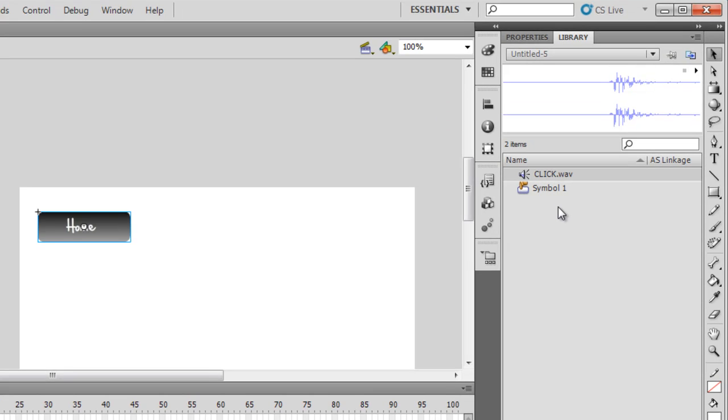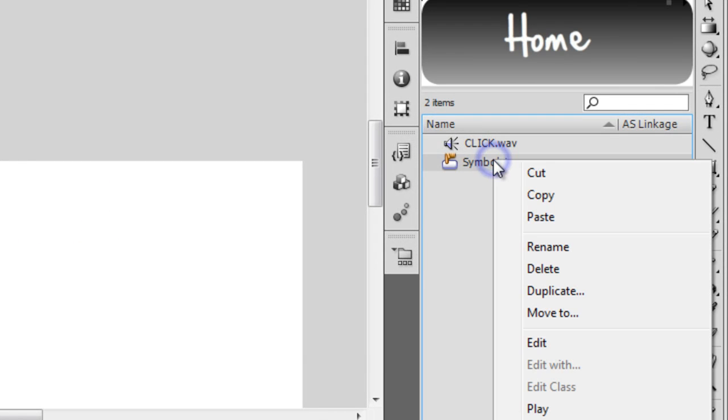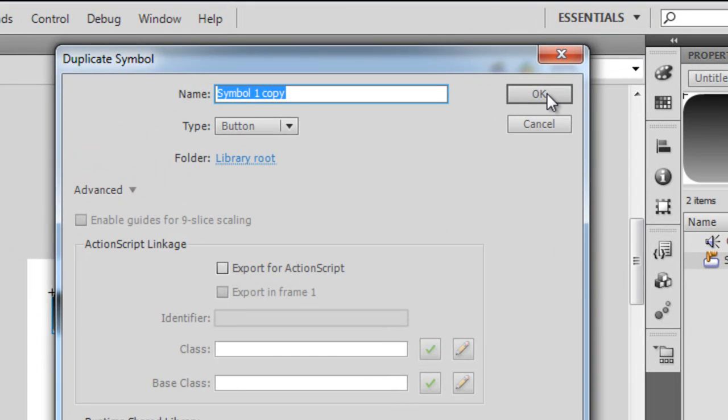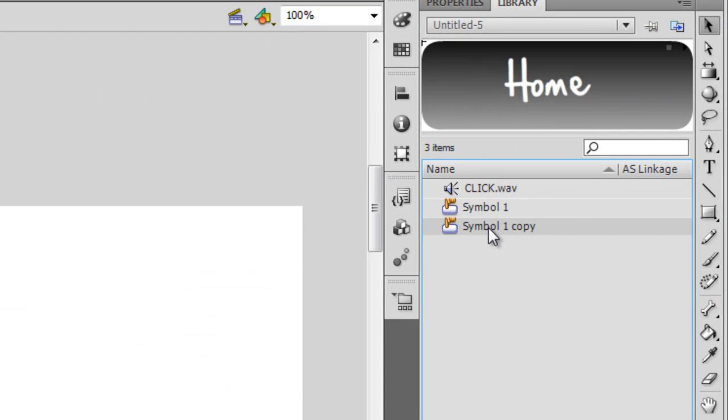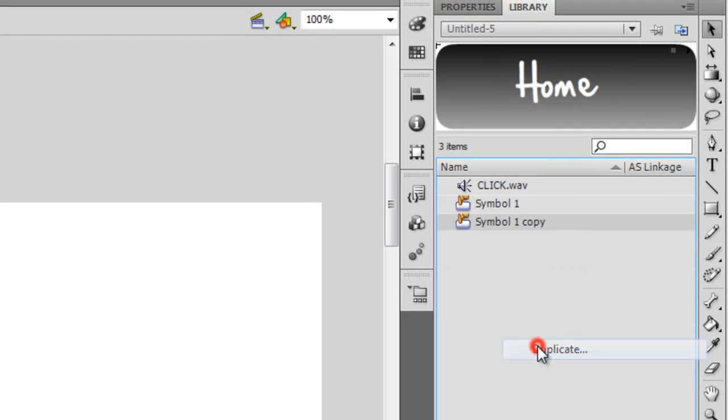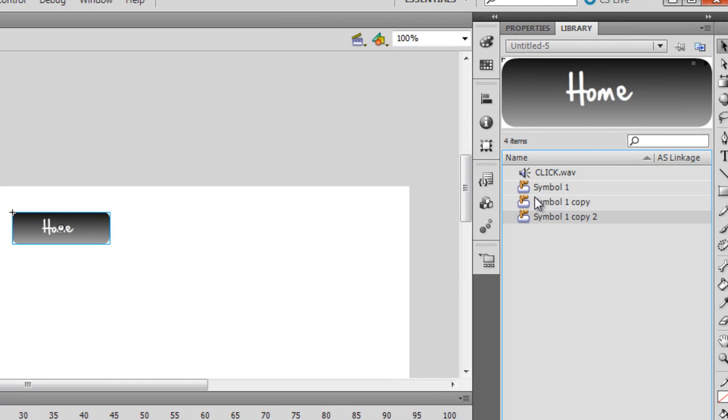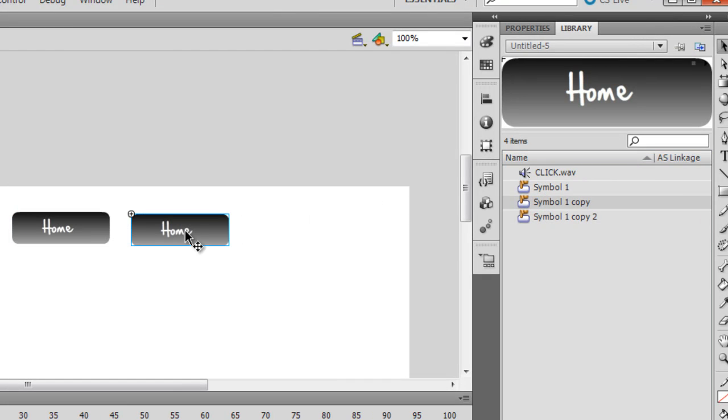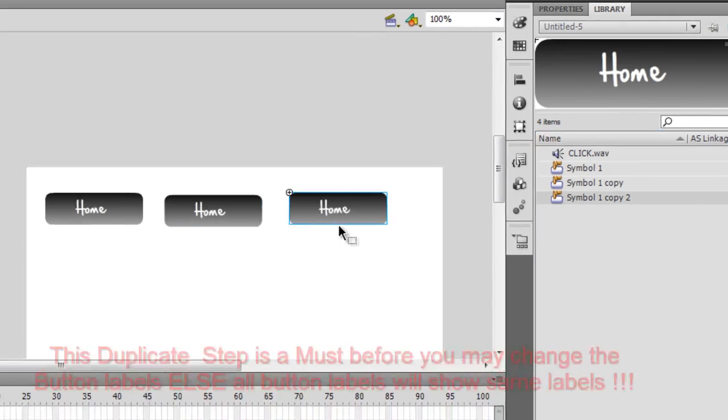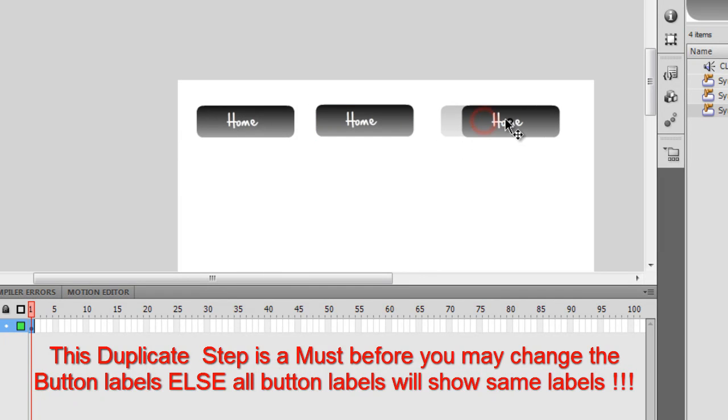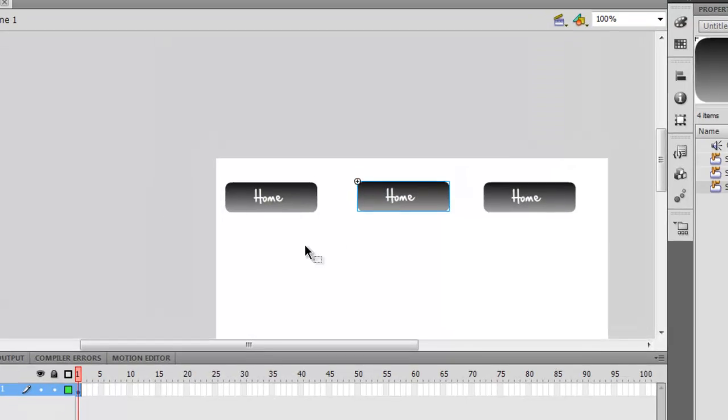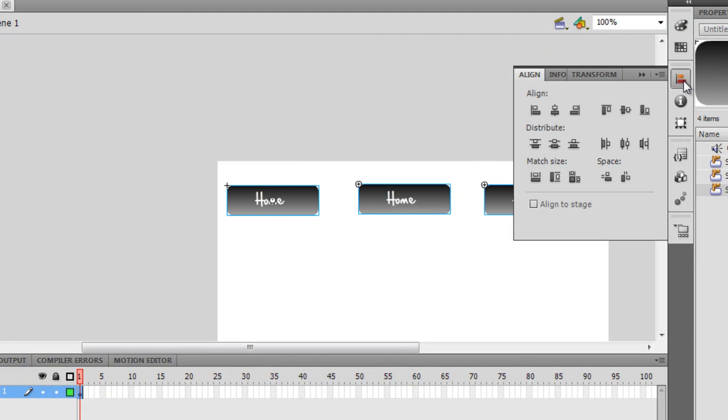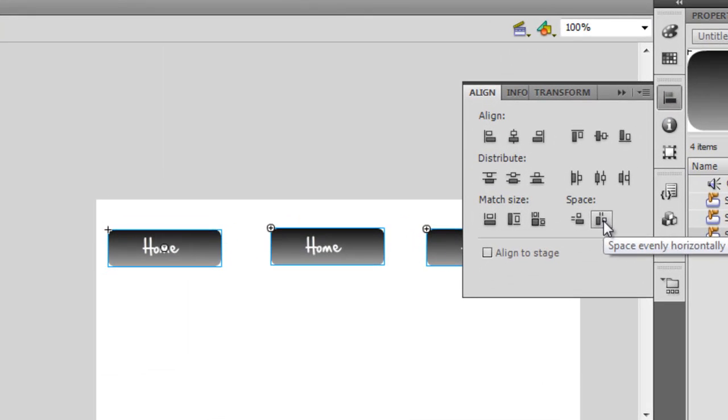Let me right-click on symbol number one, say duplicate, say OK. Right-click on symbol one copy and say duplicate and say OK. I'm gonna drag it out, leave it here. Drag symbol one copy two out, leave it here. This was essential.